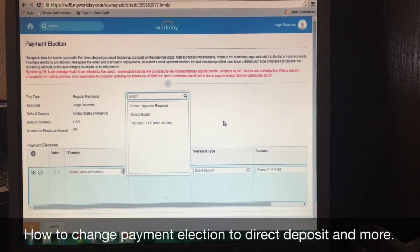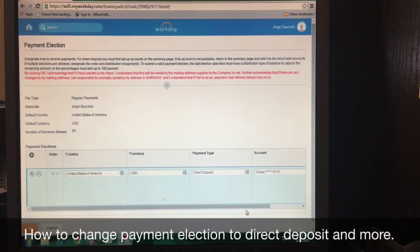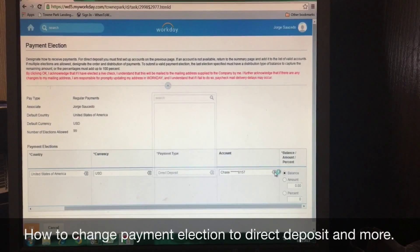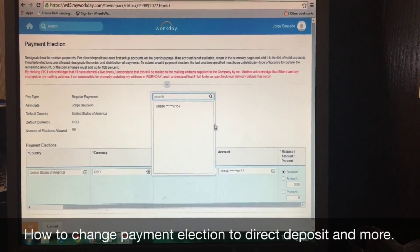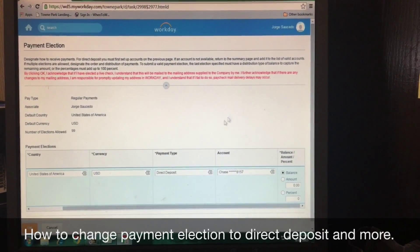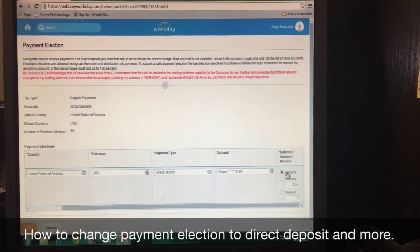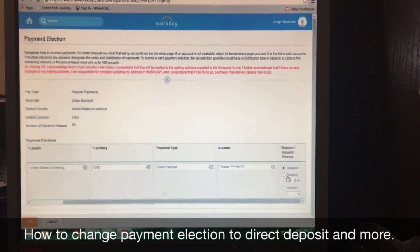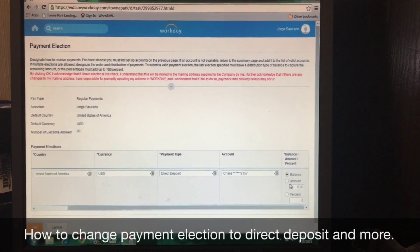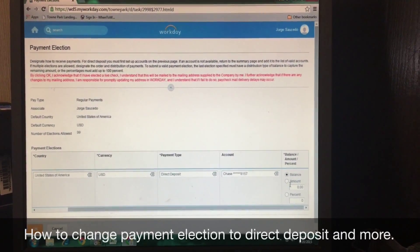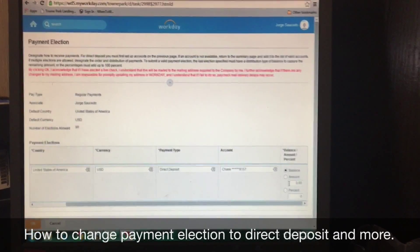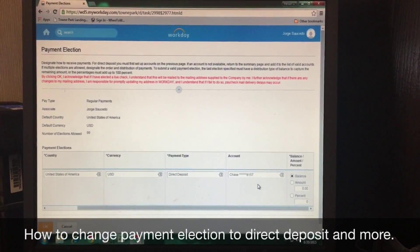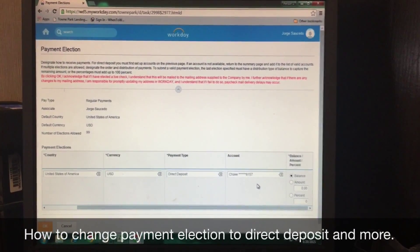Choose whichever one you like, and you'll be good to go. Then just scroll over to the right and make sure to choose the account you had set up. If you want to do the whole balance of your paycheck, just click on balance. Or if you want to split — for example, you make $500 and want $250 to one account and $250 to another — you have the option to do that. Just keep adding as many accounts as you like and set up your check however you like.